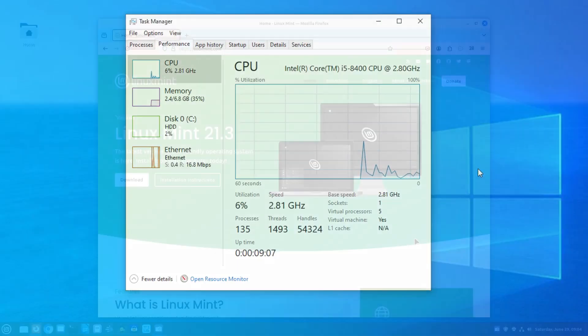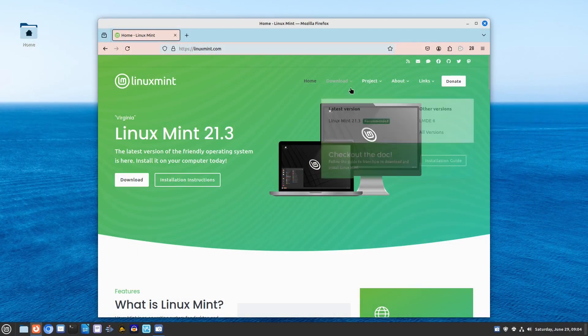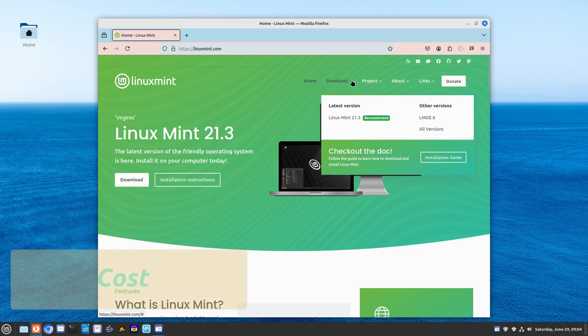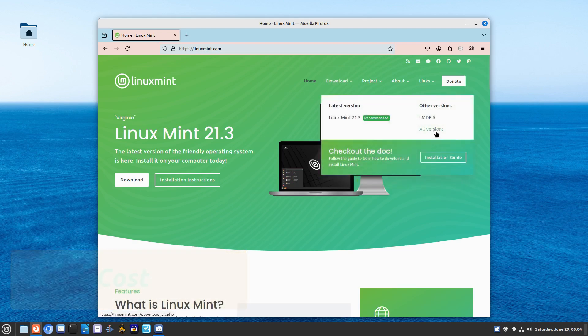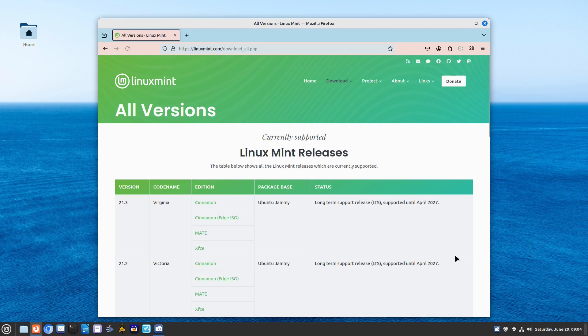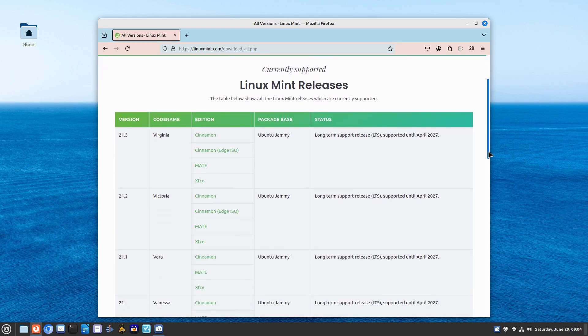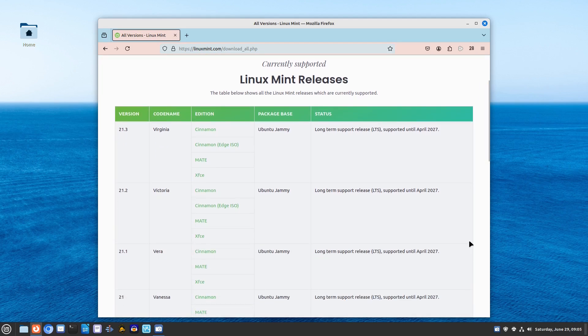And finally, let's talk about cost. Linux Mint is free and open source, unlike Windows 10, which typically requires a license purchase. Enjoy all these features without spending a dime.